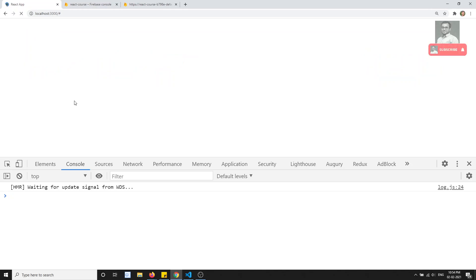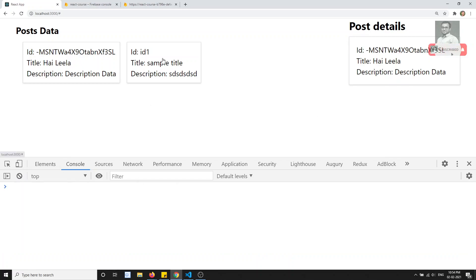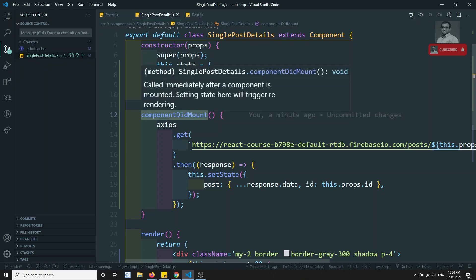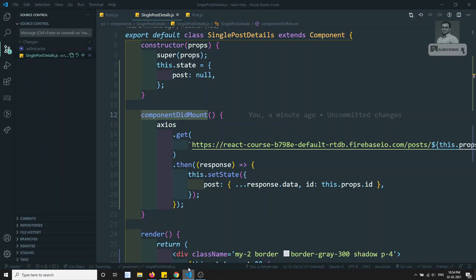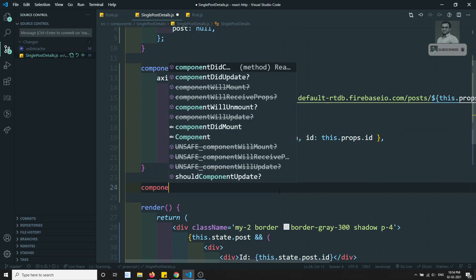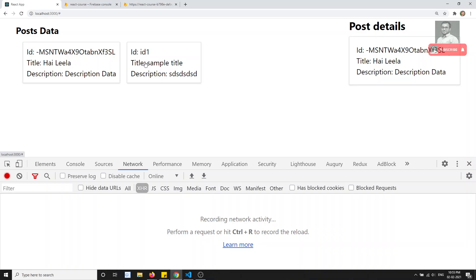It took some time and we got the data - that's perfectly fine. But now the problem is: I got the details of the first post, but when I click on the second post I'm not able to get the details. It is not calling the post details for that particular id. This is because we are using componentDidMount, which executes only once when the component is mounted. The component is already mounted, so this lifecycle hook won't be called again. What we need to use is componentDidUpdate, which fires whenever state or props change. When we click a different post, the props change because the id is different, so componentDidUpdate will fire immediately.